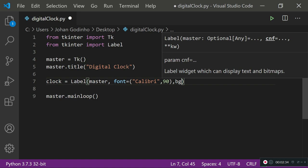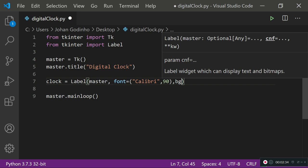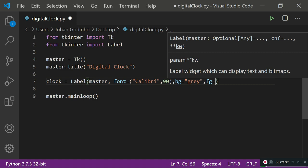I'm going to set my background to gray. You guys can go ahead and put your color preferences in there. And I'm going to set my foreground, which is the color of my text, to white.